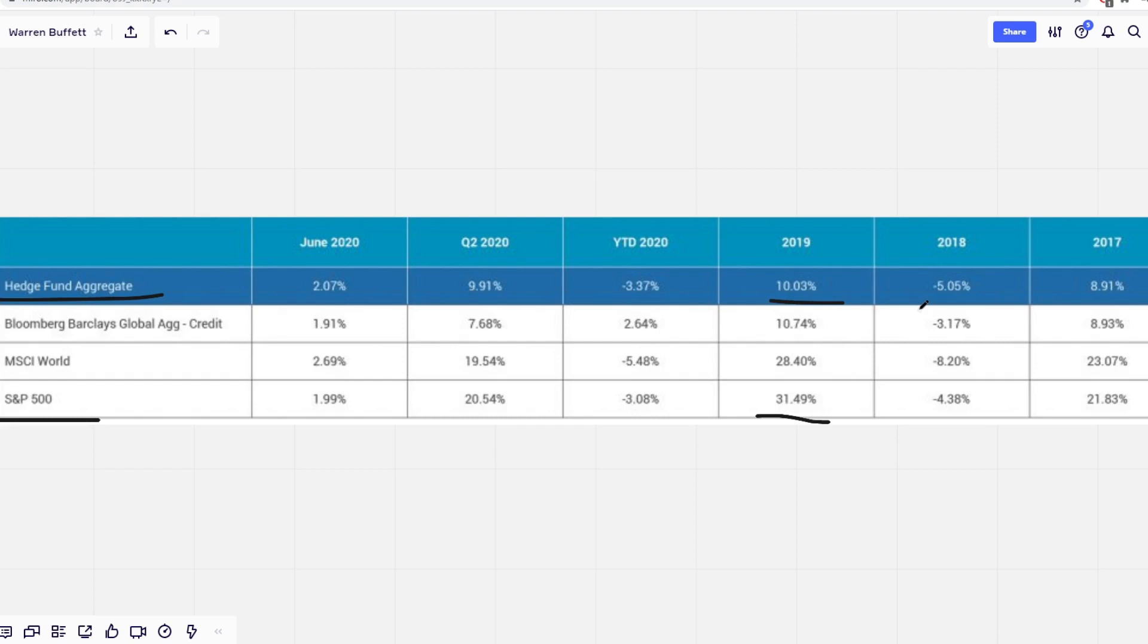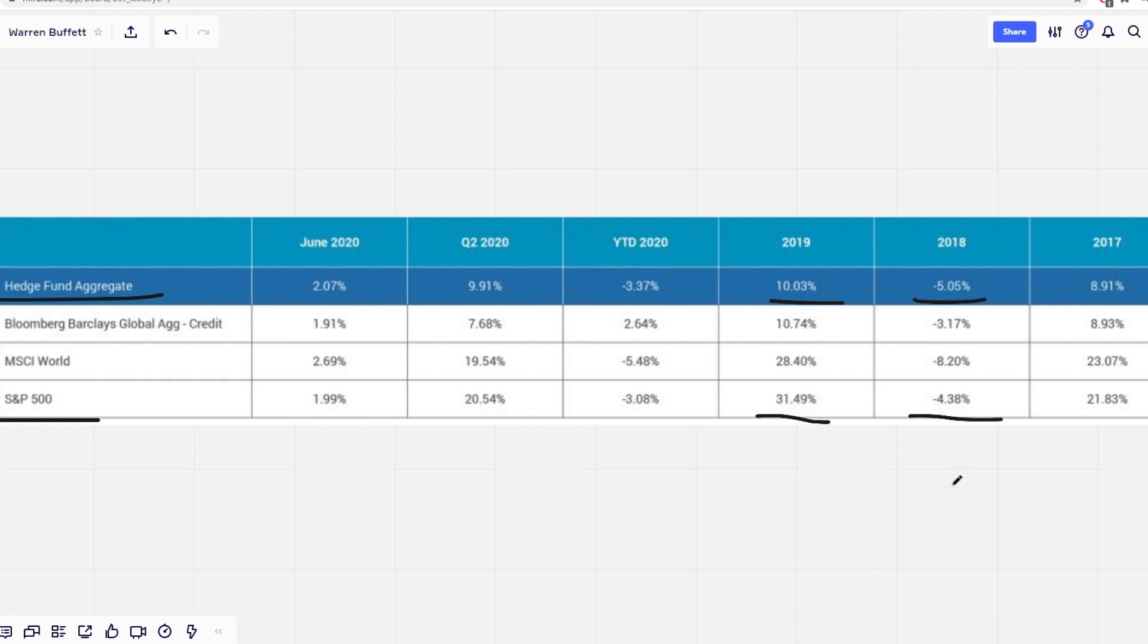And in 2018, when there was a large correction in the market, the hedge funds lost over 5%, while the S&P only lost a little over 4%. So rather than investing in an investment vehicle that takes away 2% of your investment every year, and another 20% if you end up gaining in your investment,